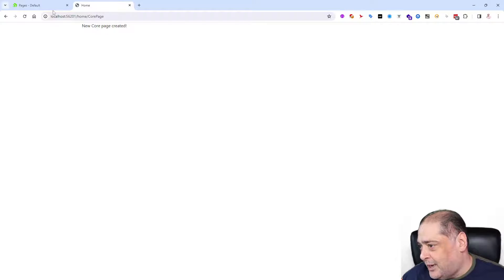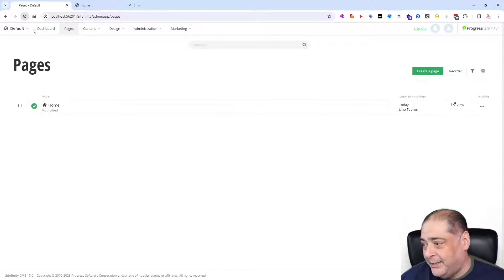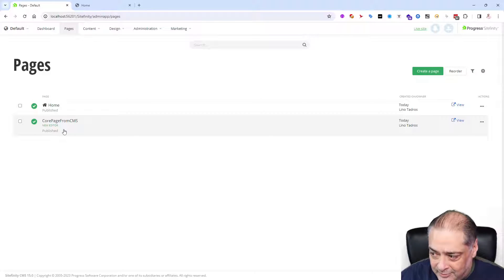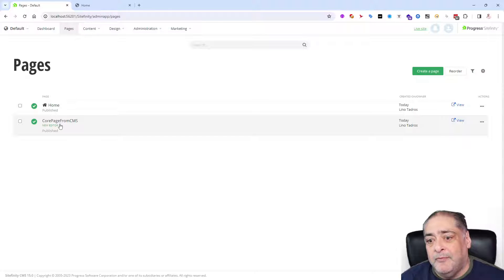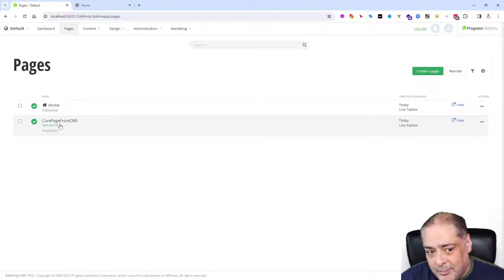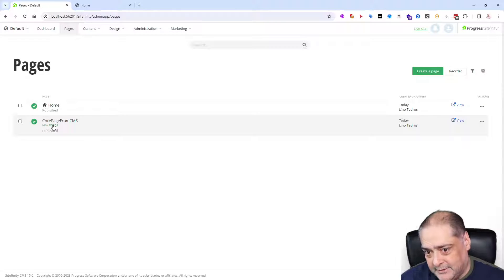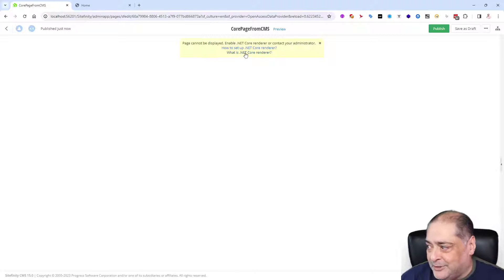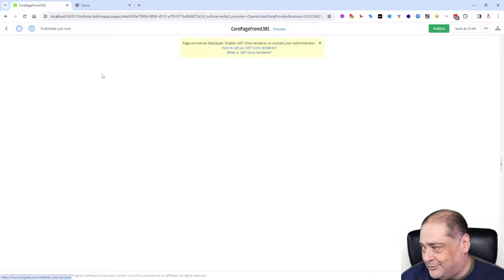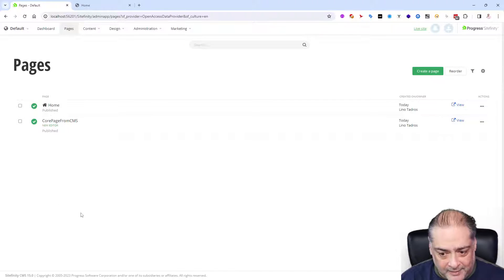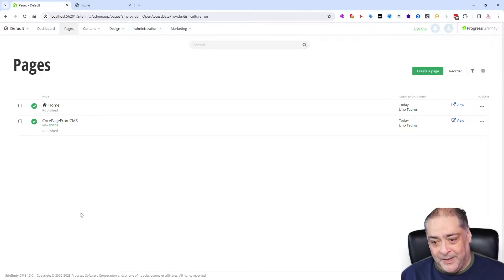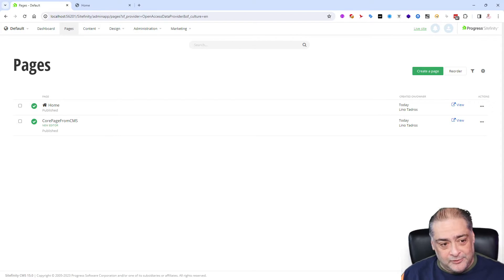Immediately it shows 'New core page created' — which is awesome! Going back to the CMS and refreshing, you can see 'Core page from CMS' has been created with the new editor. Of course I can't edit it from the CMS, but the creation of pages and assigning them to templates can happen from inside the CMS itself. To do anything further with this .NET Core page you'll need a .NET Core instance — if you click on it you'll get a message saying 'page cannot be displayed, enable .NET Core renderer or contact your administrator'. But at least page creation can happen from inside the CMS, so it is indeed a myth that you cannot create a .NET Core page from within the CMS. Thank you, hopefully this was useful, and I'll see you again soon.